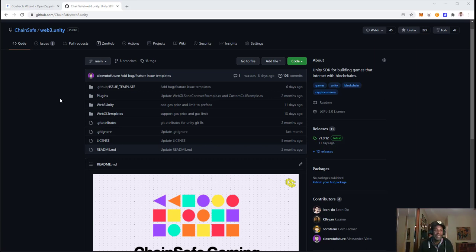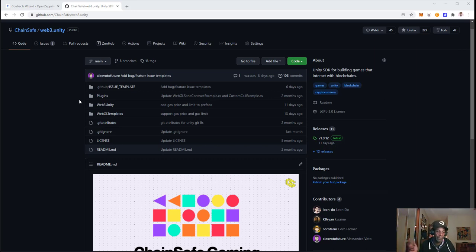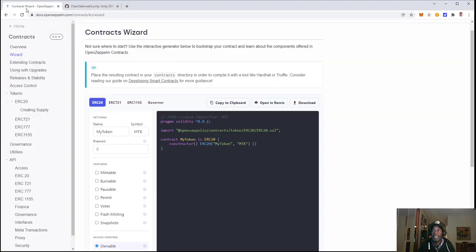The first thing you'll need to do is download the SDK. Please watch the previous video that explains everything. In this video, we're going to start with the Contract Wizard by OpenZeppelin.